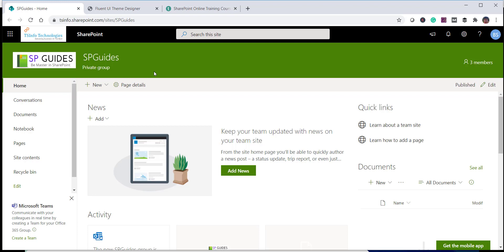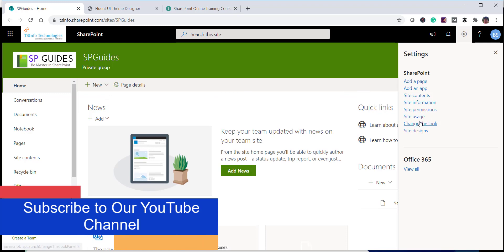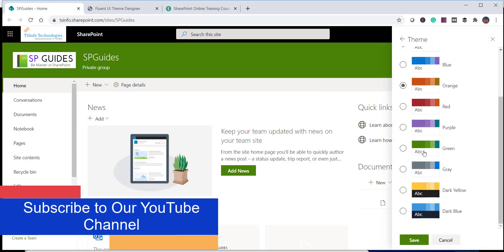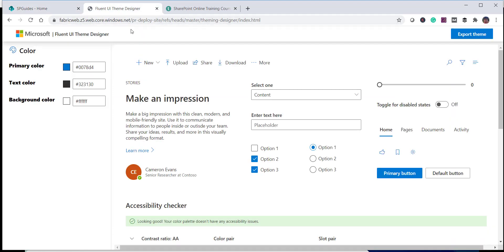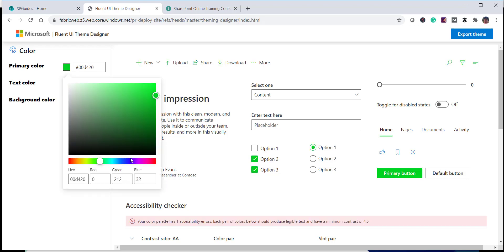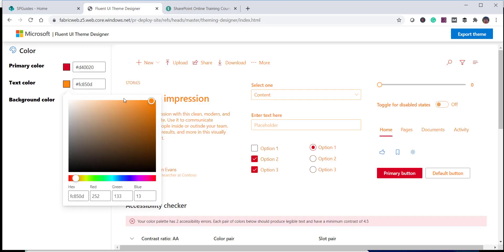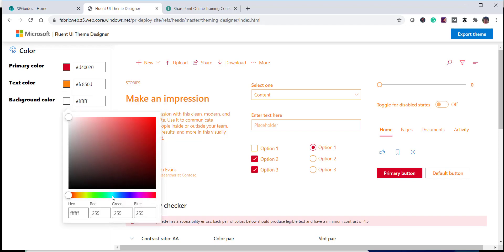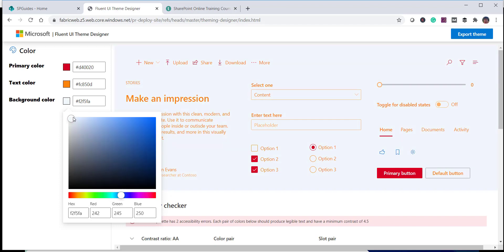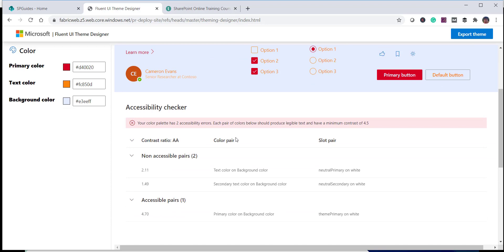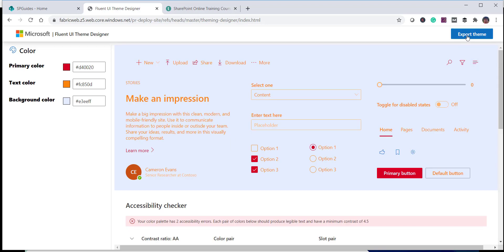Now we will see how to create a custom theme in SharePoint Online using the SharePoint Online Theme Generator tool. This is a tool where you can generate and create themes, and once deployed through PowerShell, the custom theme will appear in the theme picker. The URL for this tool will be in the video description. In the tool, you can change three primary colors: primary color, text color, and background color. Once you have configured your colors, click Export Theme.